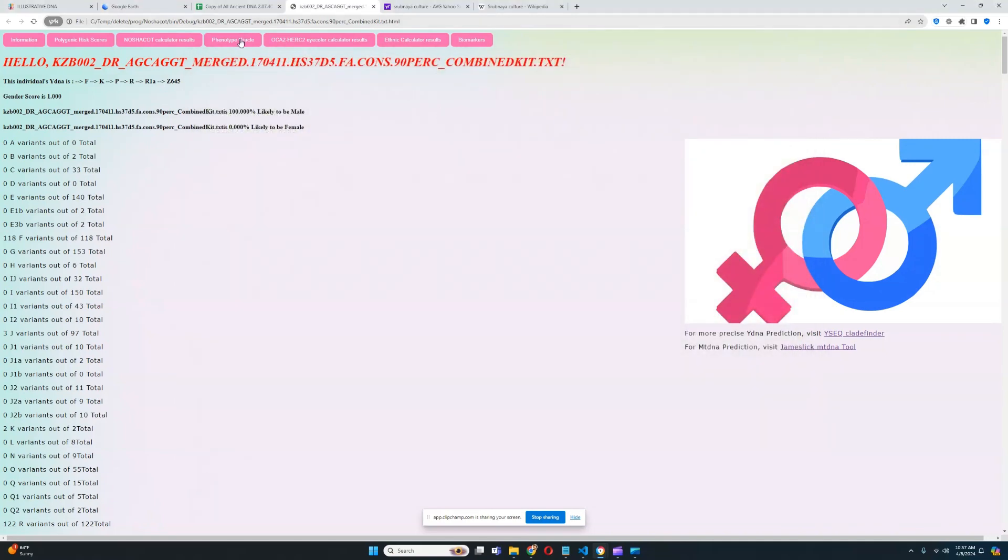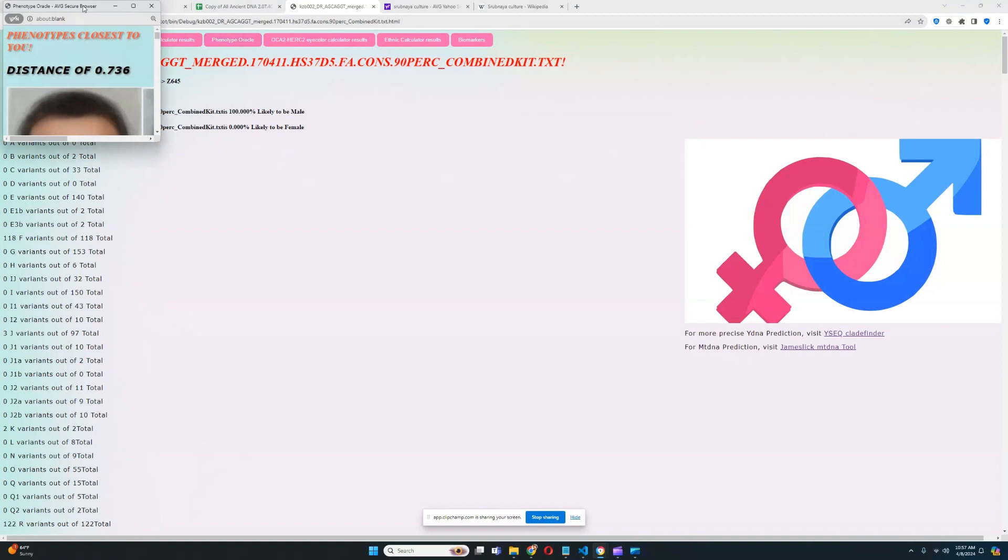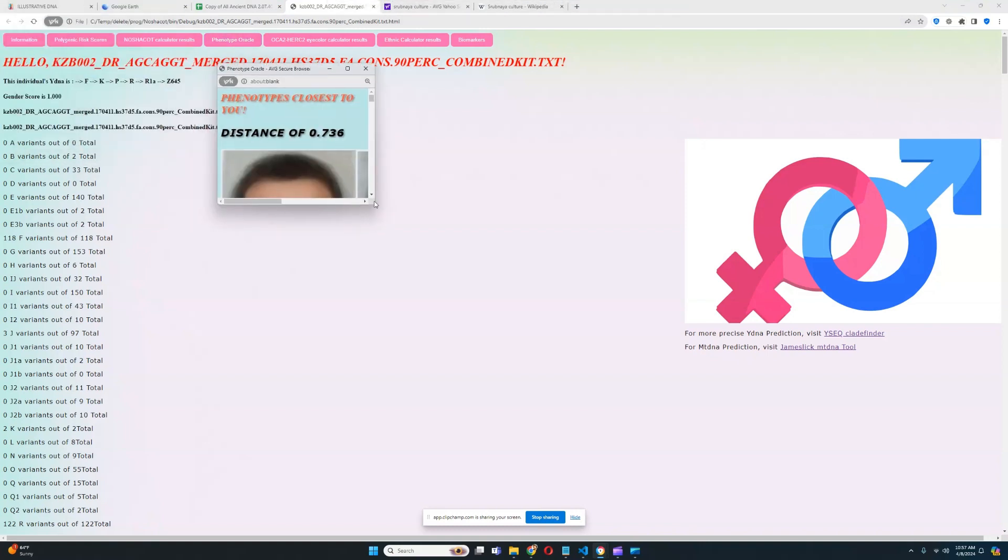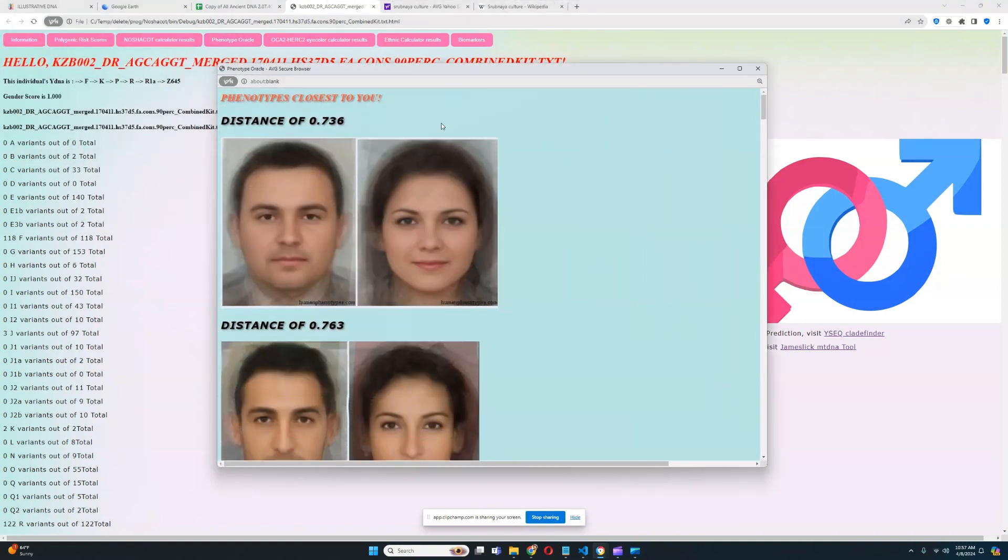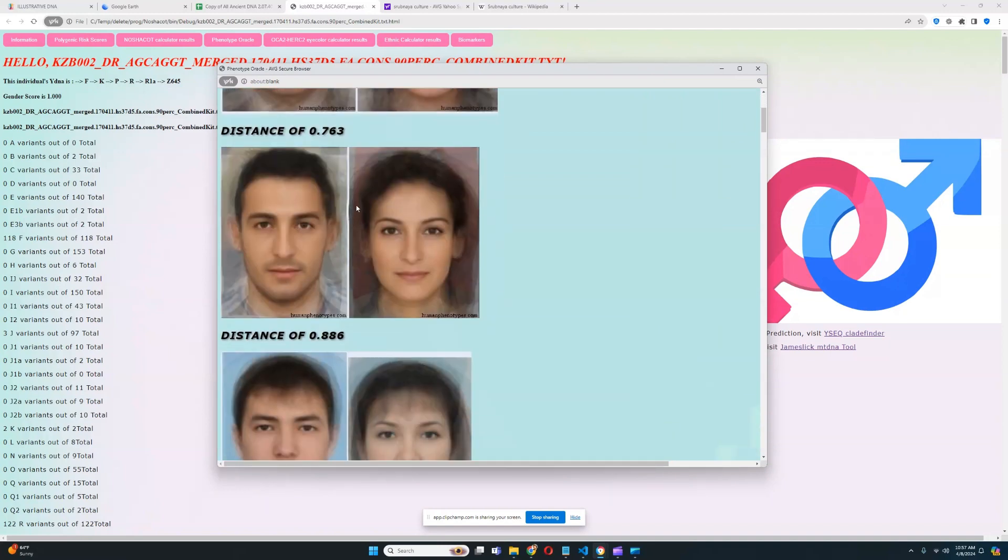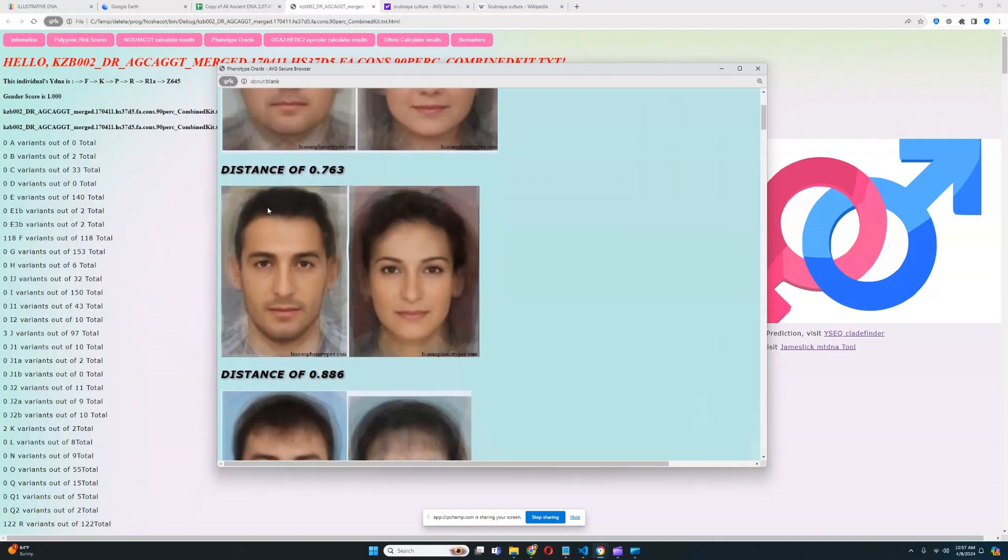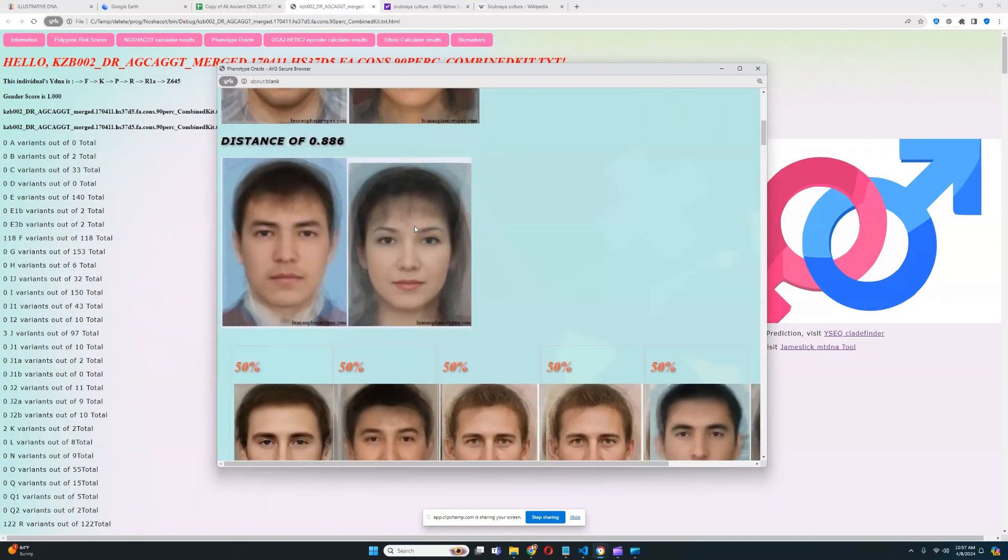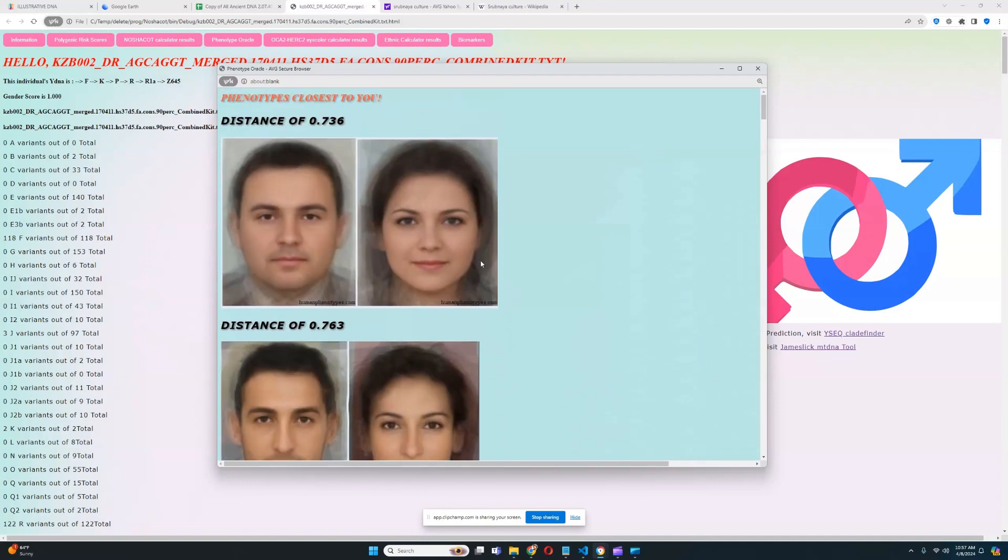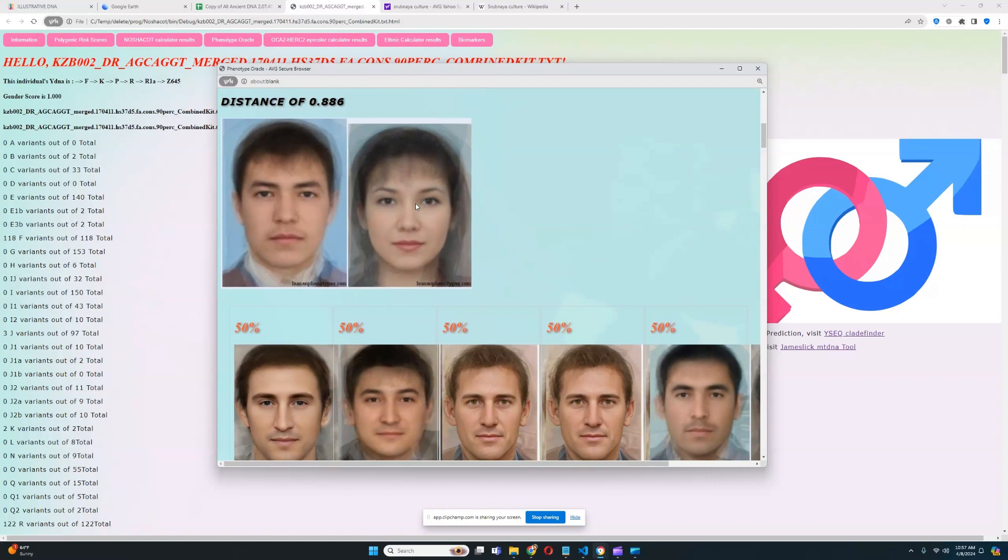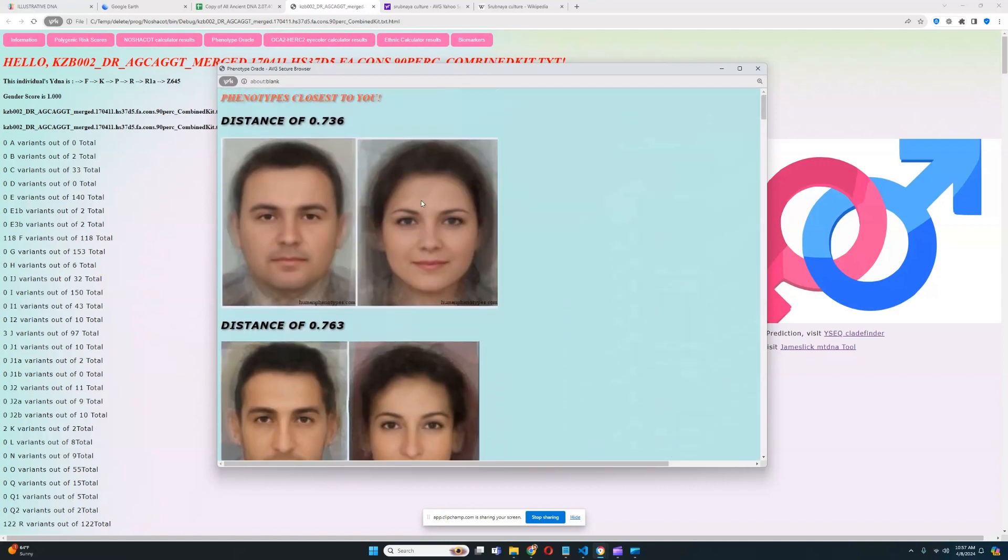He does not have any light color variants in any of the MC1R variations, so he's not predisposed to being ginger any more than he is due to having two light color variants here. Let's look at the phenotype oracle now. What phenotypes this individual looks closest to. So the closest phenotype looks like this. And the second closest phenotype looks like this. And the third phenotype looks like this. So they all have brown eyes, they all have darkish hair. That makes sense.